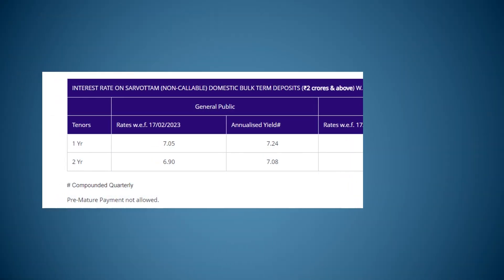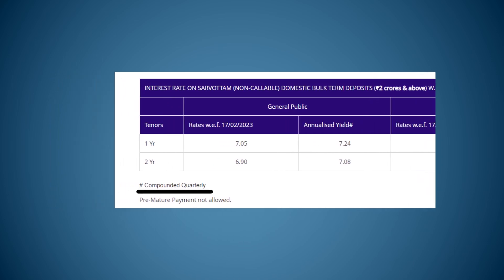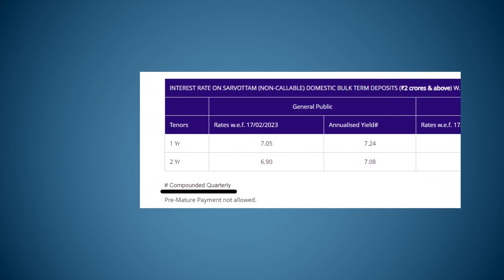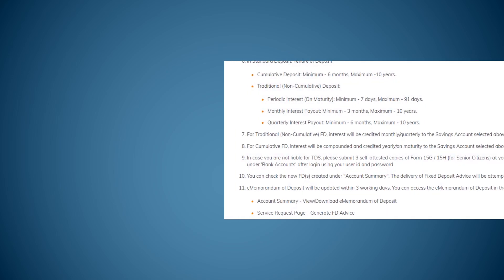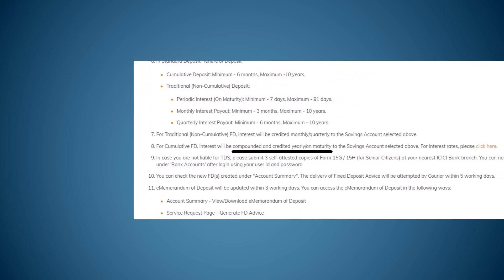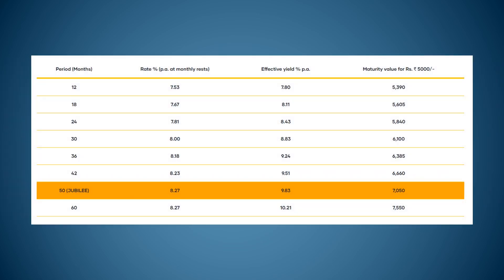I have taken this screenshot from the website of a leading bank in India. Below the interest rate table, they have mentioned at the bottom that the interest is compounded quarterly. This is from another bank where they have said interest will be compounded yearly only. This is an NBFC offering fixed deposits and they have mentioned interest rates at monthly rests.